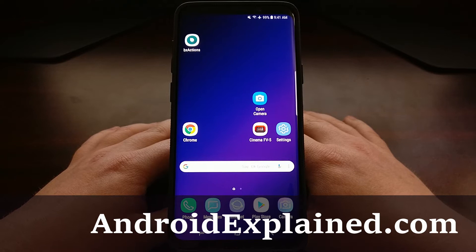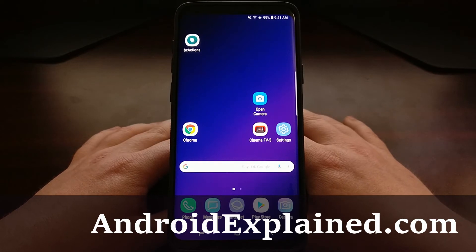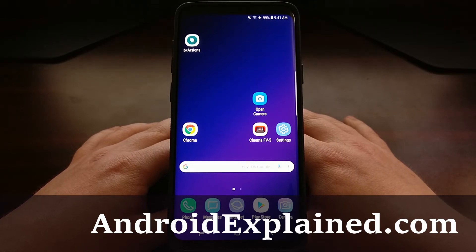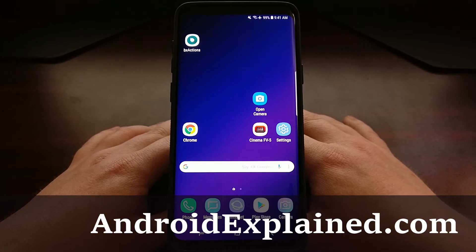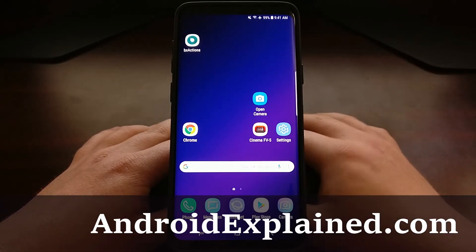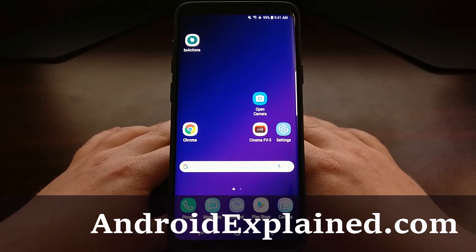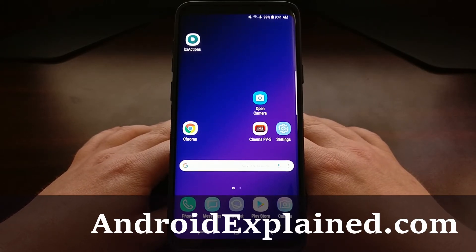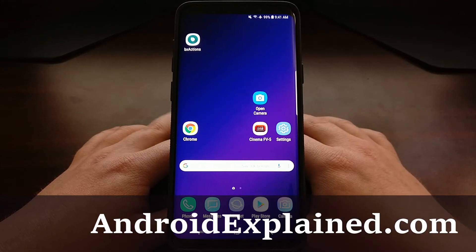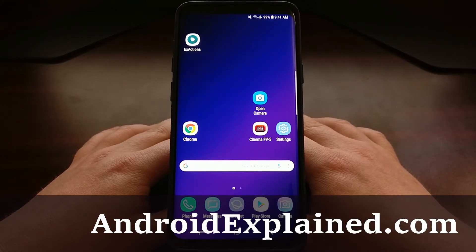Android is set up in a way that prevents applications from accessing other information on your device. This is done by the use of the permissions API, meaning that if you download an application, say a basic flashlight application, it doesn't need any permission on your phone just to turn the flashlight on and off.